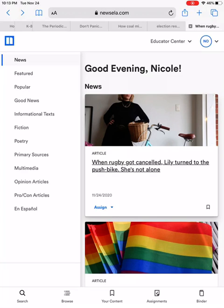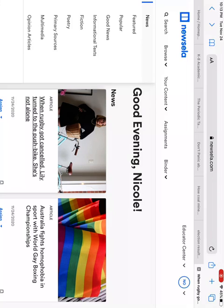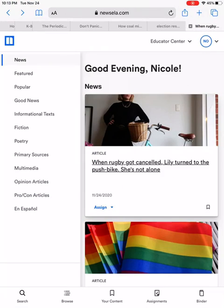Depending on how your iPad is oriented — holding it the hamburger or the hot dog way — your tools are going to be in a different spot. Right now, holding my iPad up and down the hot dog way, you can see along the bottom is where I have my search, browse, assignments, and binder. If I turn my iPad horizontally, search, browse, content, assignments, and binder are now along the top of my screen. I'm going to turn my screen back the hot dog way — that's easiest for me — but if you use it the other way, your tools will be on the top and not the bottom.